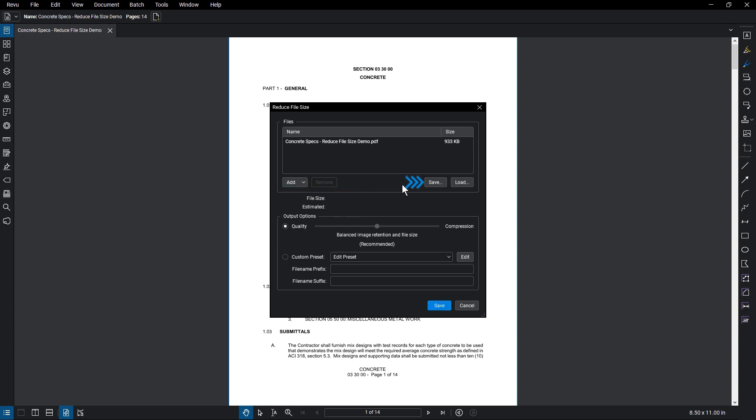Save a list of files that you commonly use or load a previously saved configuration. To remove a file, select the document and click Remove.